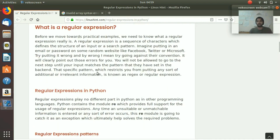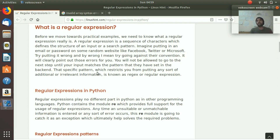First of all, what is a regular expression? Have you ever been to Facebook, Microsoft, or similar websites? When you're entering your email, you cannot put your name, a random number, or your address there - it would give you an error. It only accepts a valid email. How do they do that? Simply by using regular expressions.